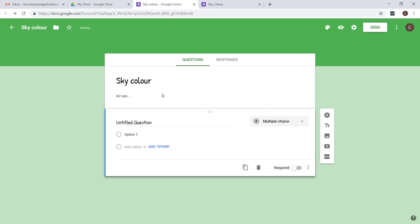All right, now let's have a look at how we can actually edit questions and add more questions. The two items we're going to use most of the time will be adding questions and adding a title and description.